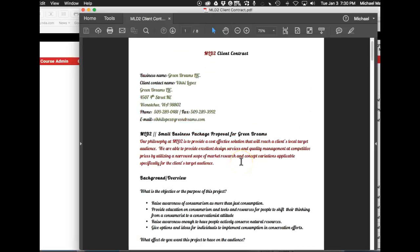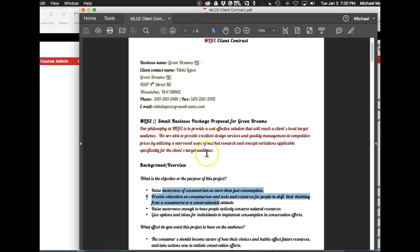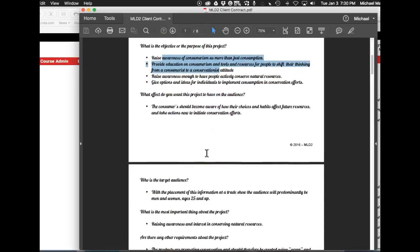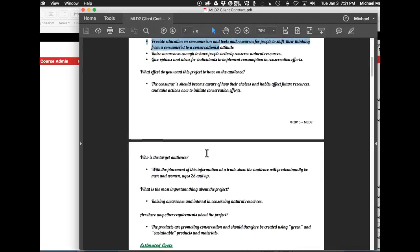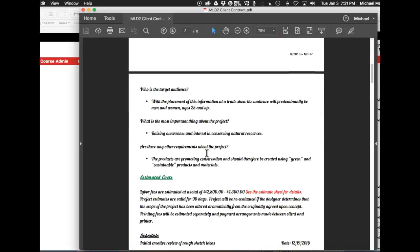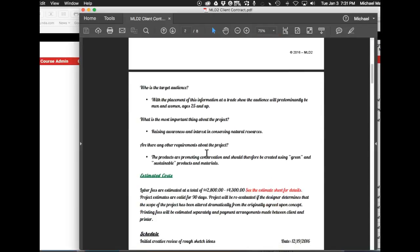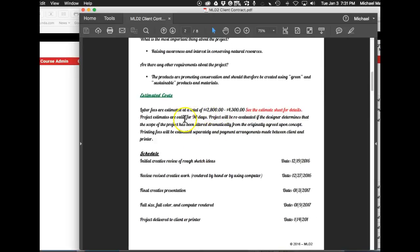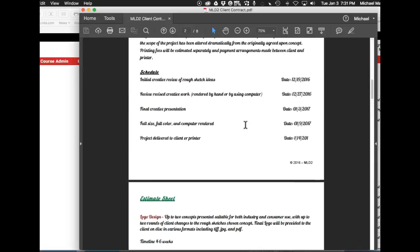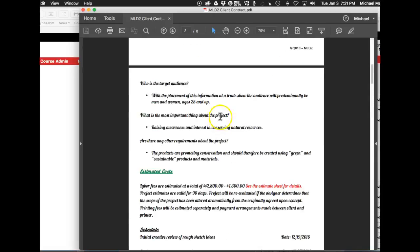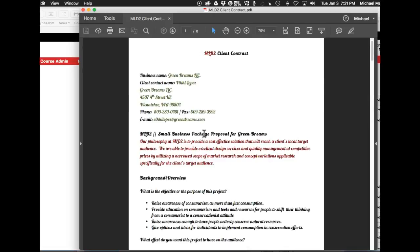One thing I highly recommend not doing is using a script typeface in a business document, which this is. It's a business contract, so I would keep this as objective as possible. It's difficult to read. These contracts are inherently somewhat difficult to understand just by the sheer nature of the verbiage, so adding a visual something that could be construed as not as clear as possible, I think is a mistake in a business contract. So again, I do not recommend using a script typeface.